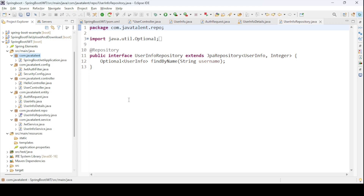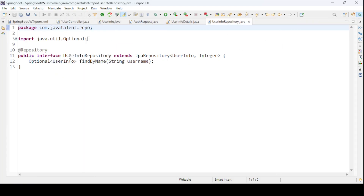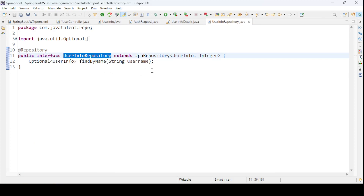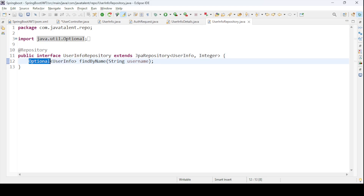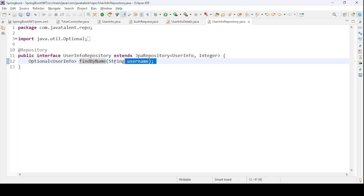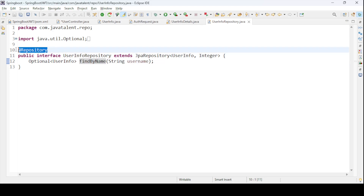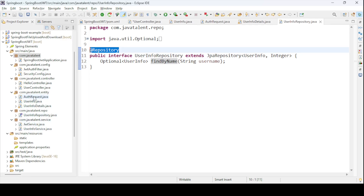For the repository, I've created UserInfoRepository by extending JpaRepository, passing UserInfo as the entity type and Integer as the primary key type. I've defined a custom method findByName(String username) that returns an Optional<UserInfo> — this lets us search for a user by their name.